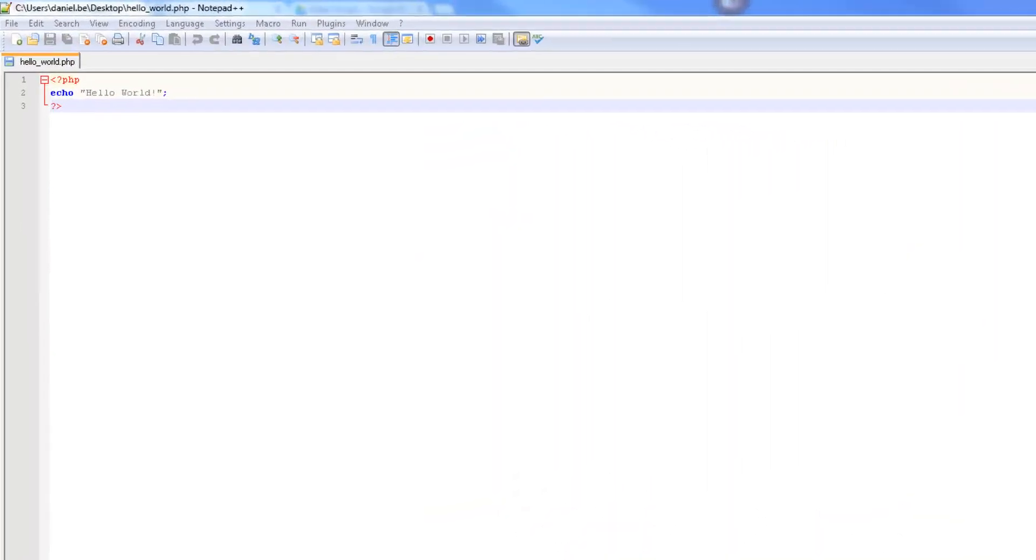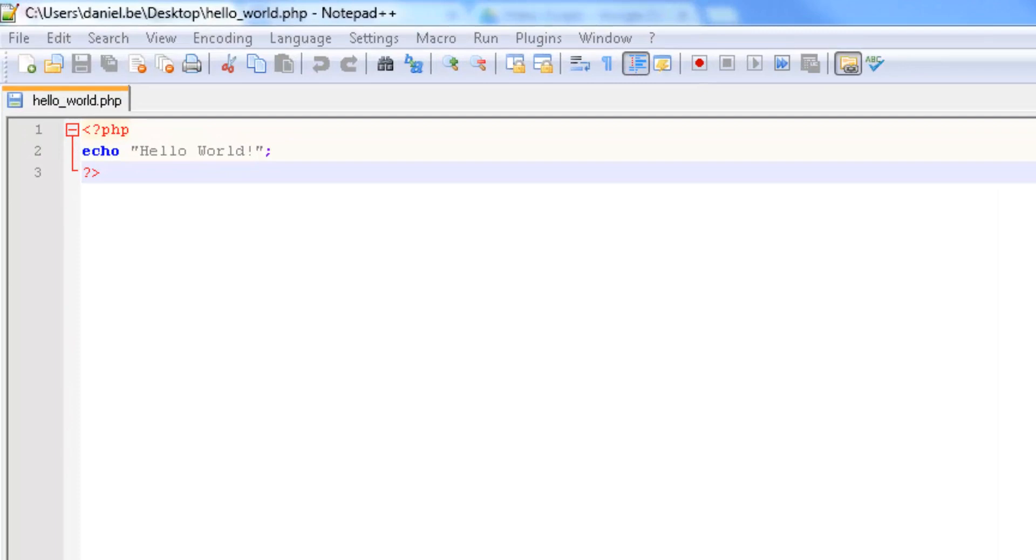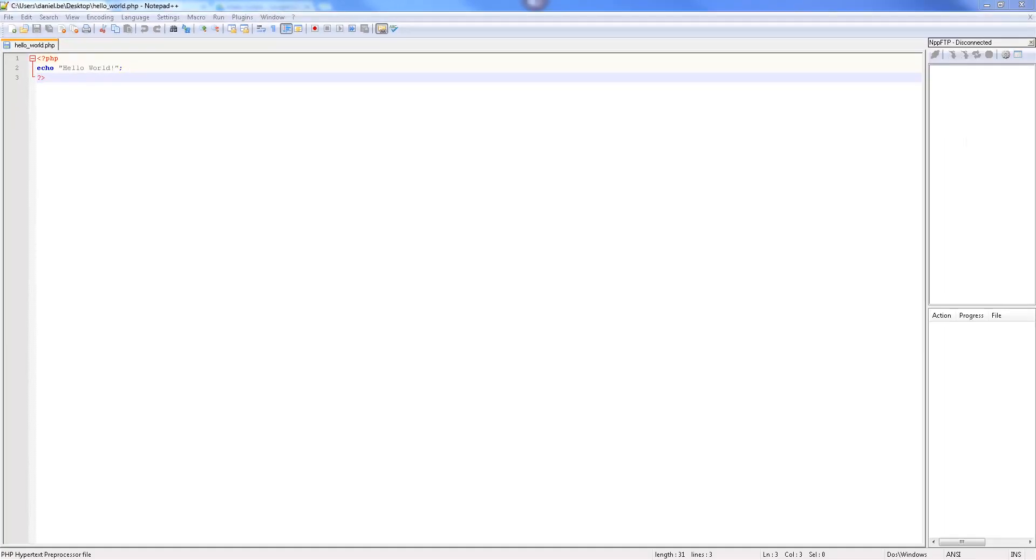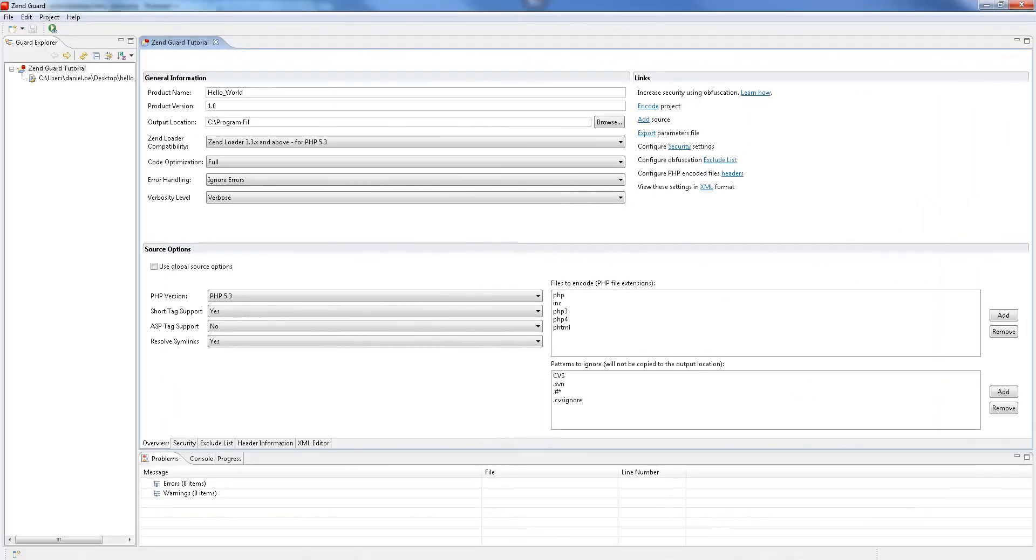For this tutorial I'll be using a simple Hello World script which I've placed on my desktop. I've already created my project in ZenGuard. If you'd like some info on how to do this please watch the ZenGuard basics video.